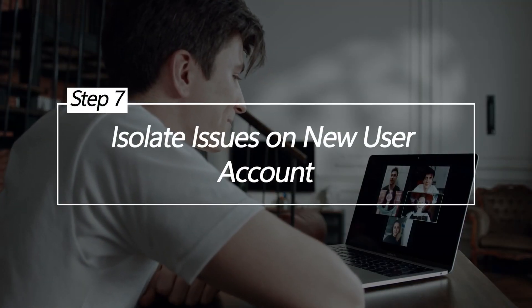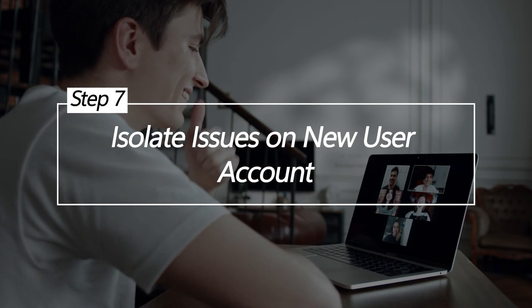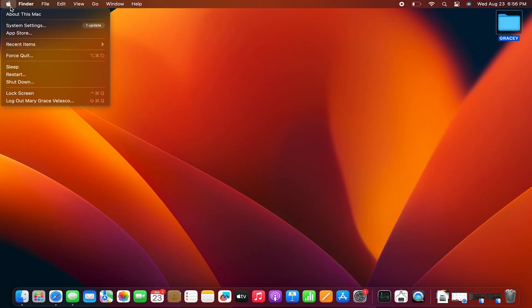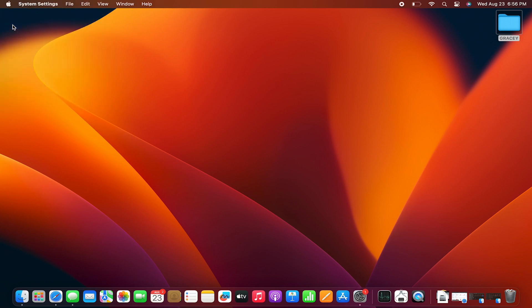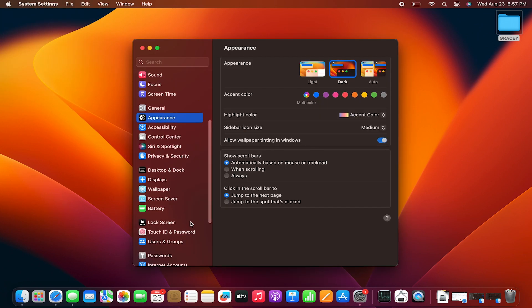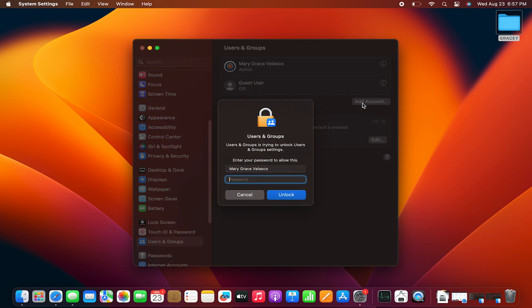Isolate Issues on New User Account. Creating a totally new user account can help determine if battery drain is isolated to your main account due to specific settings or software, or if it persists system-wide. If battery life is still poor on the new account, it points to a system-wide issue. If drain is improved, it indicates something on your main account is causing problems. This helps zone in on the issue.